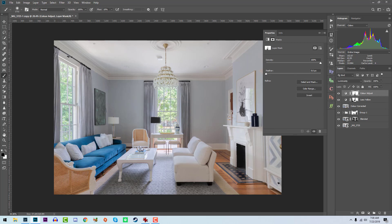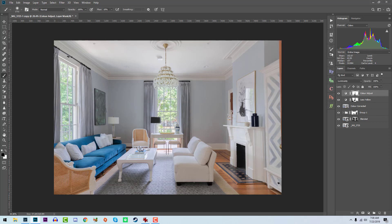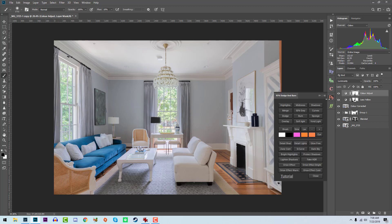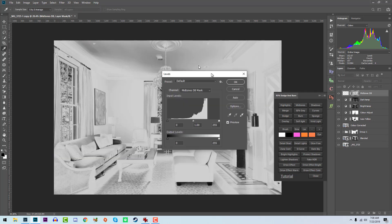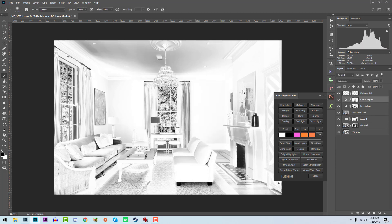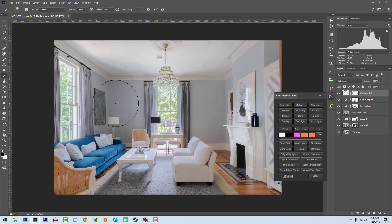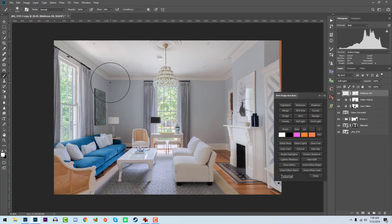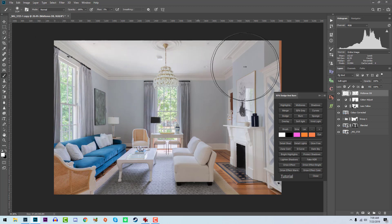Now we want to go to our dodge and burn section. I usually dodge and burn the midtones, and then with the levels slider I'll click Auto just to bring up the white point. I'll dodge this to some degree — it's a little bit too much, let's start off with five percent. Yeah, that's better.